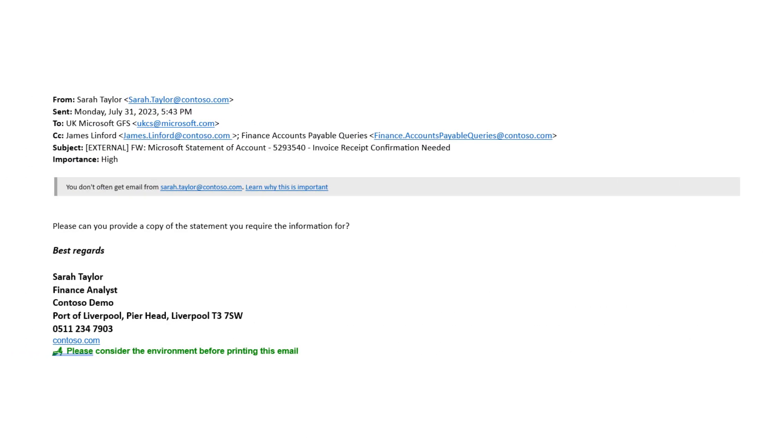Imagine a customer sending our finance customer service management team an email requesting their statement of account. Let's say they wanted to know the status of their paid and unpaid invoices.